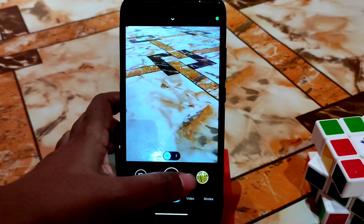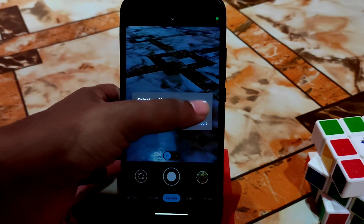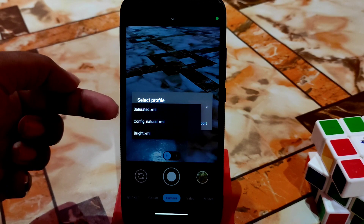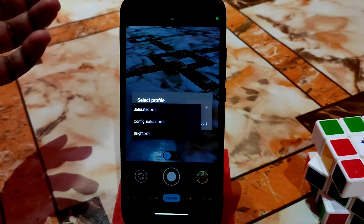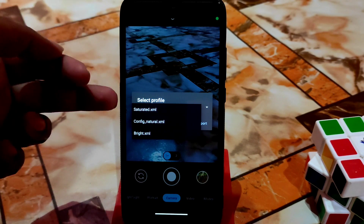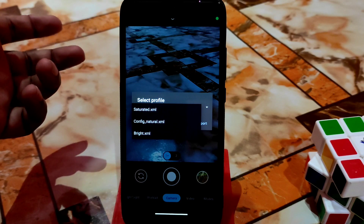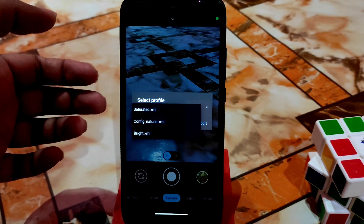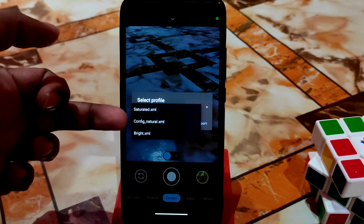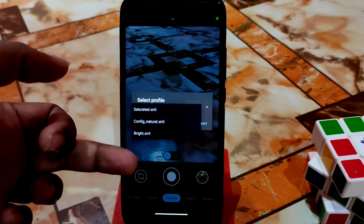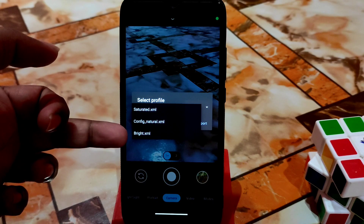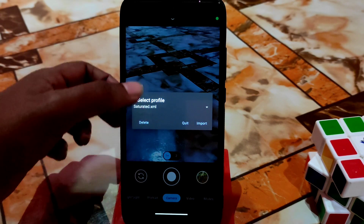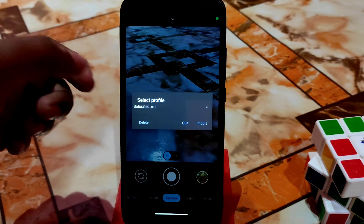Let me show you the config files. I have three config files here: one is saturated — if you want color-boosted photos, use that config. If you want pure natural color as seen with the real eye, use the natural config. And if you want brighter photos, use the bright XML. I will provide all of those.